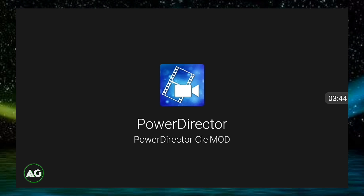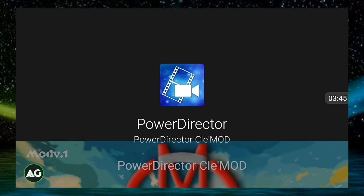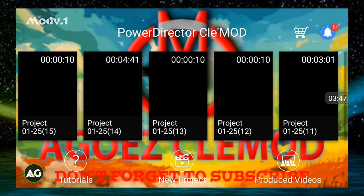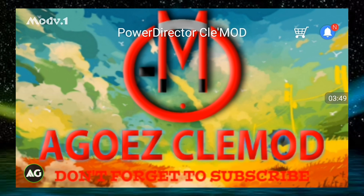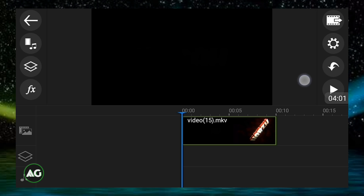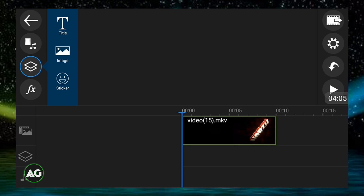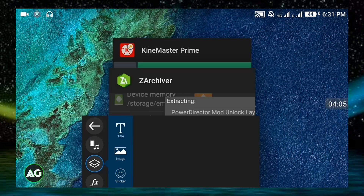As you can see, this is PowerDirector clay mod. Let's create a new project — it is without the watermark. But as you can see, I still got no video layer option.